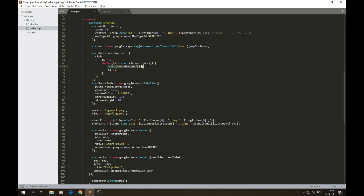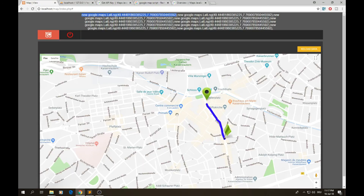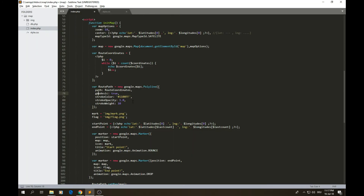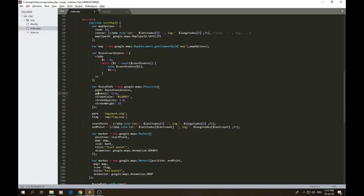Next I create the route coordinate variable. If you remember, the coordinate table was built as a string of Google Maps LatLng objects. That string gets written directly here inside this variable to generate the route coordinate array. Once we have the route coordinate, we create a variable for the path — a Polyline — that takes this route coordinate. You also have stroke color set to blue, opacity, and stroke weight, which you can adjust to make the line thicker or thinner.